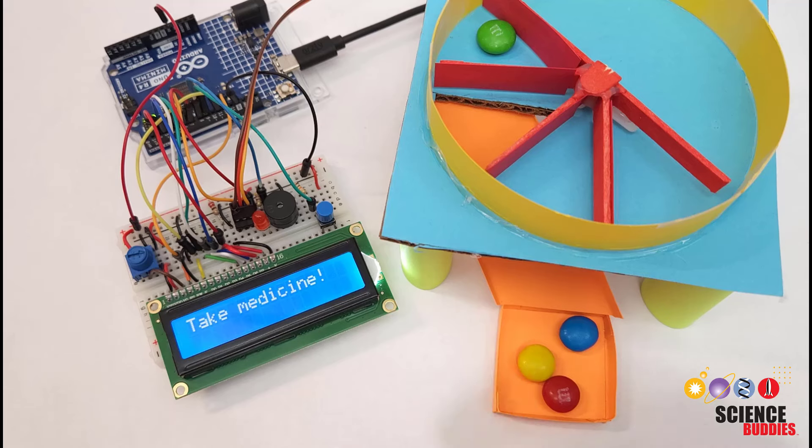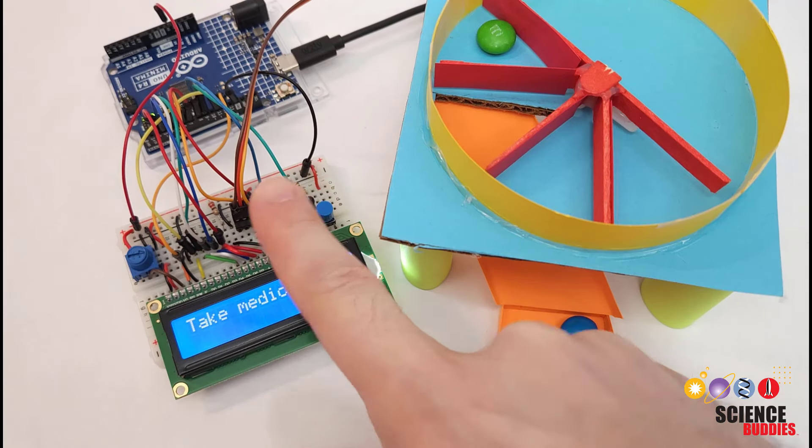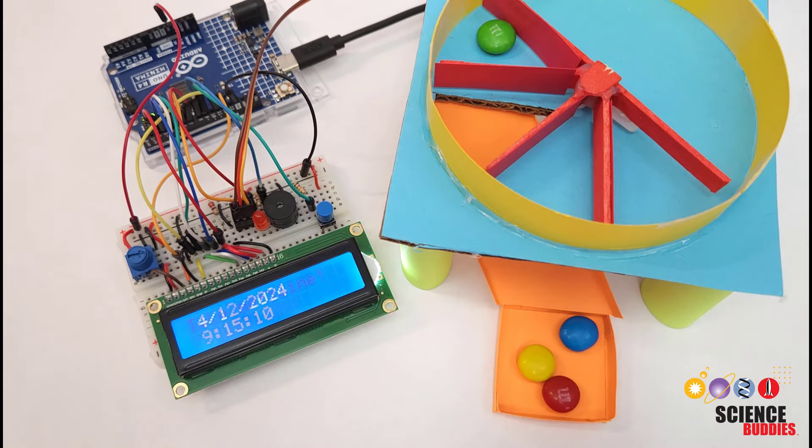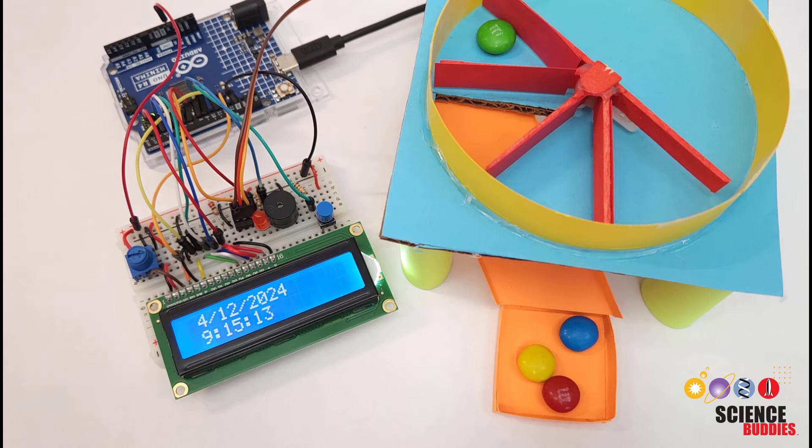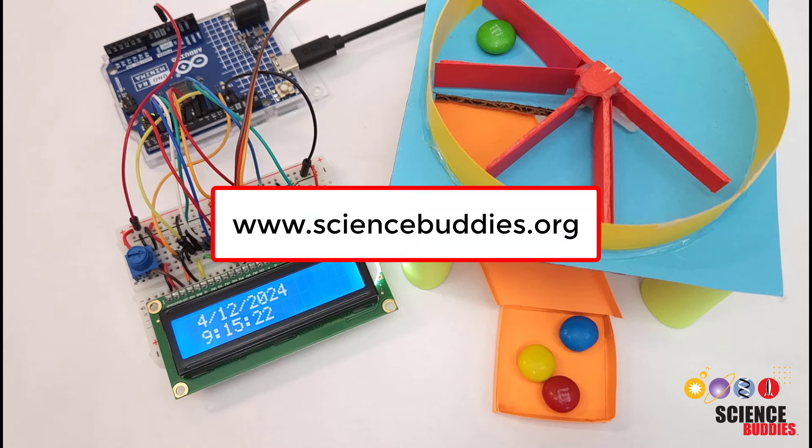For instructions for this project as well as many other science projects you can do with an Arduino again check out the link in the video description and for over a thousand other projects in all areas of science and engineering check out the rest of our YouTube channel and our website www.sciencebuddies.org